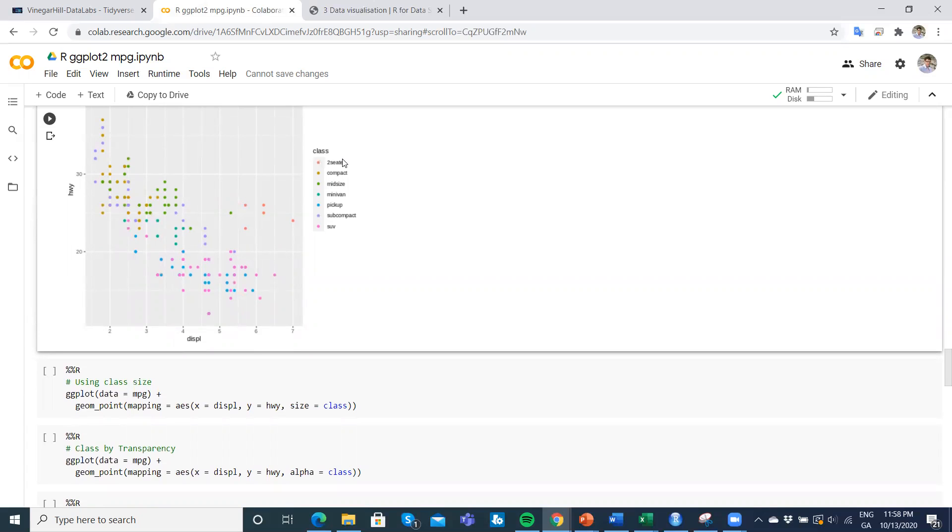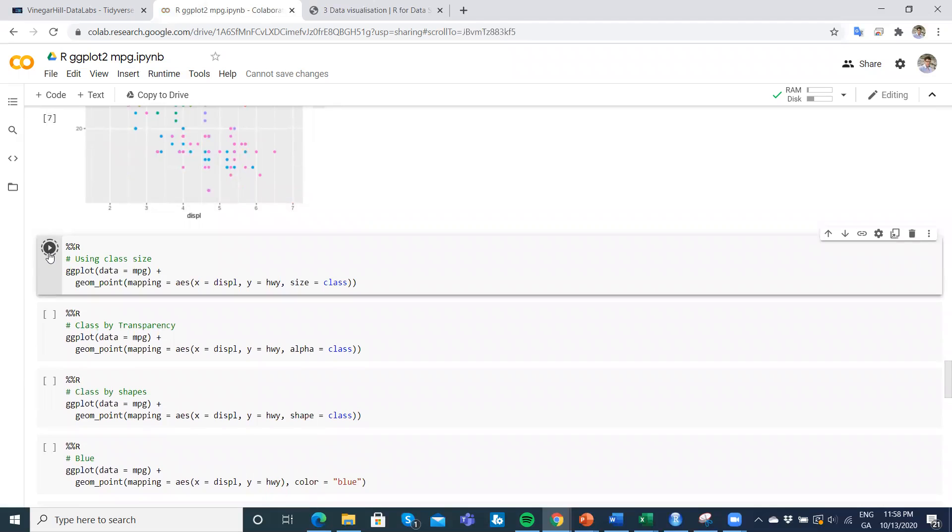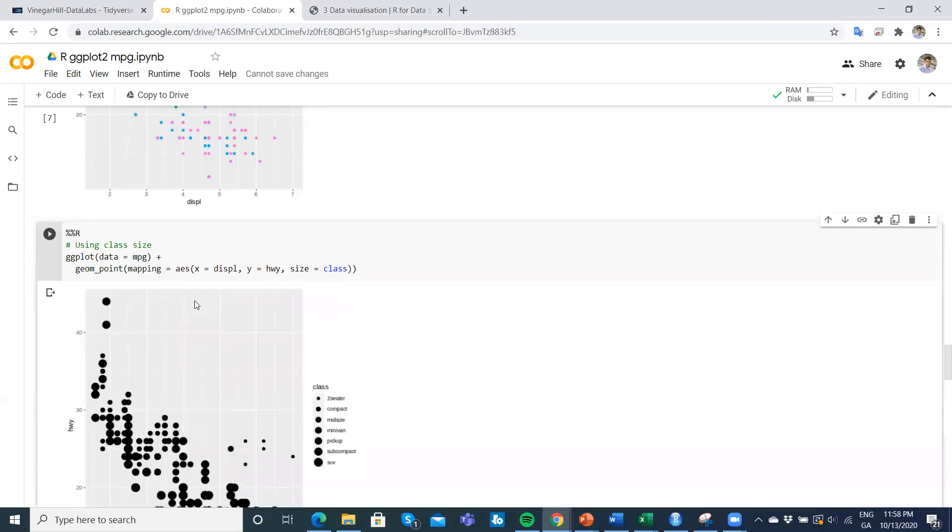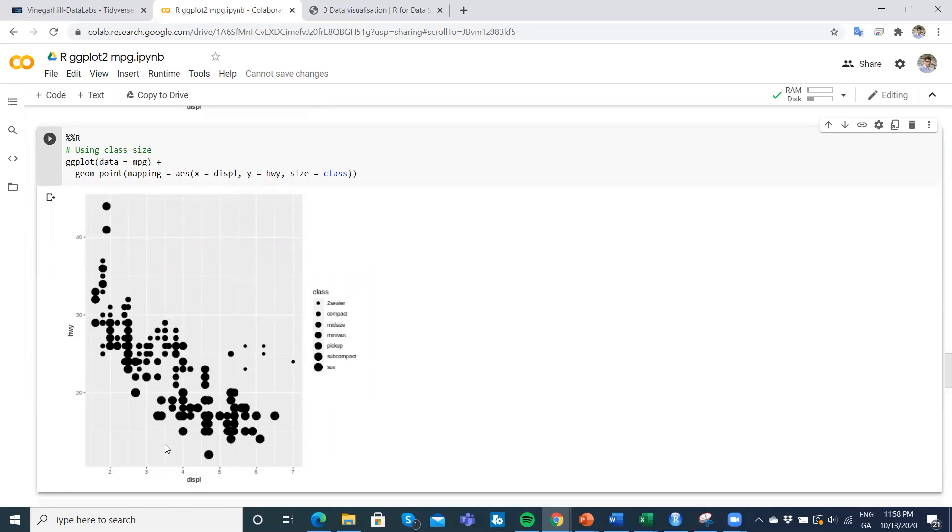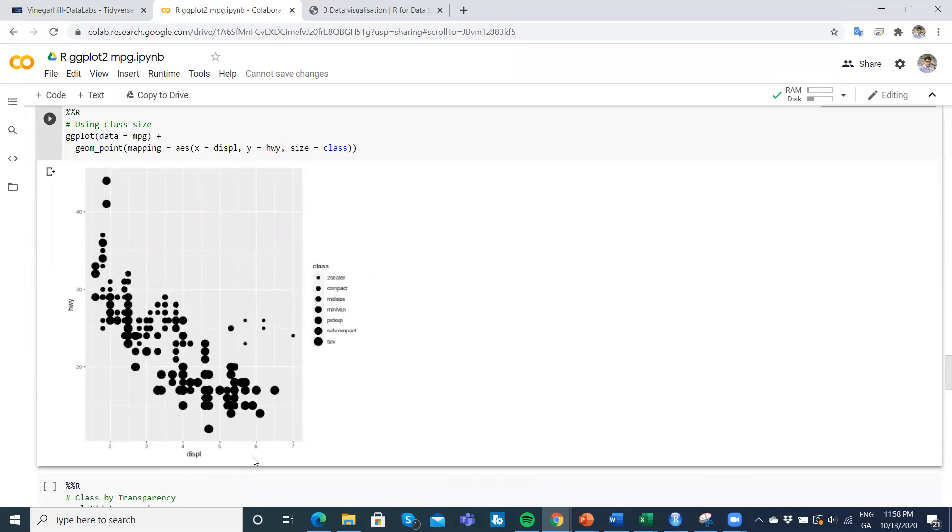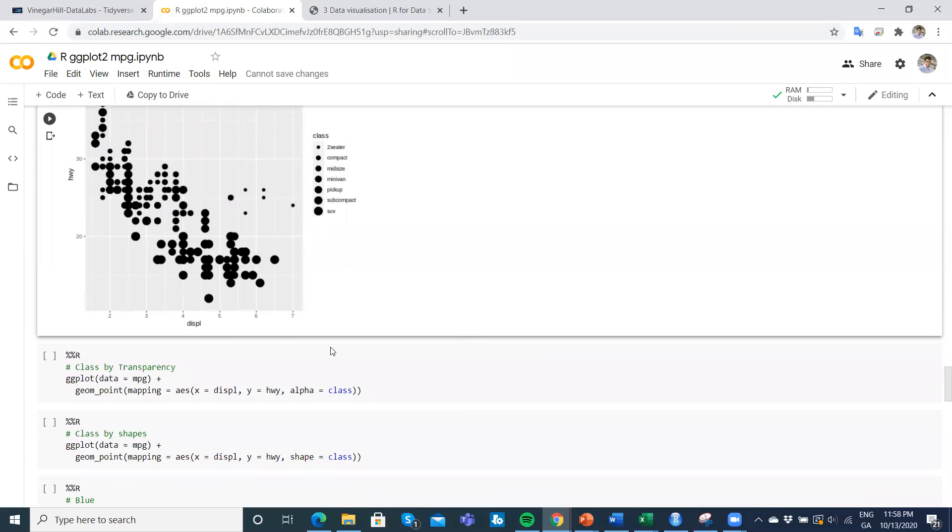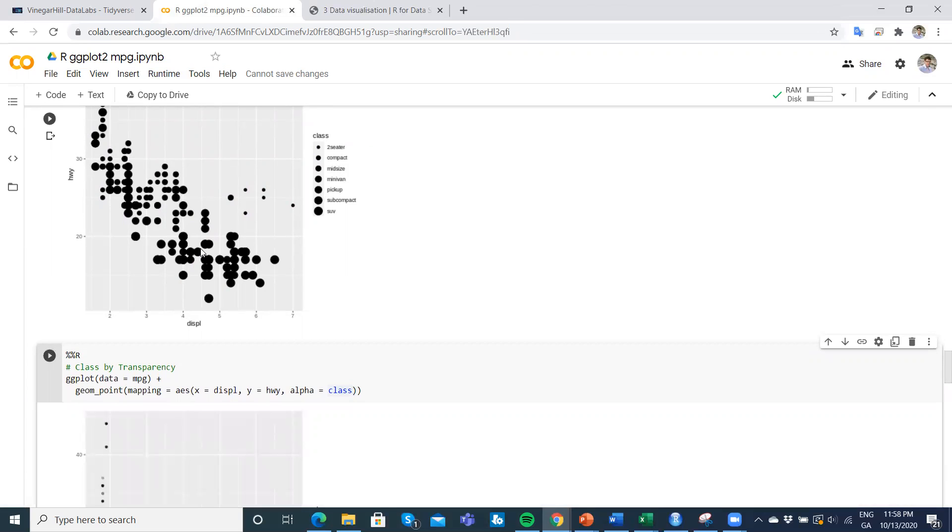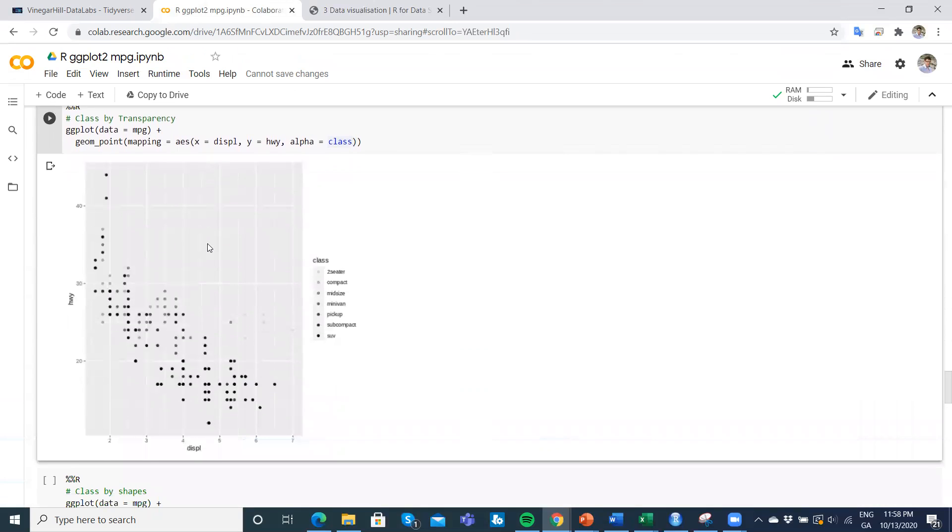Again, the ggplot syntax is we call up the data, geometric points on the x-axis. Again, we have the engine size in terms of liters, the highway miles per gallon. Then we can use size, but that might be better if we use class, for instance, might be more revealing. This is a bit clunky—it gives us something, breaks it down by class.